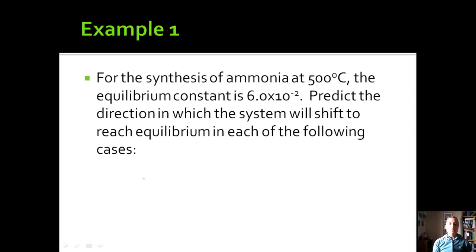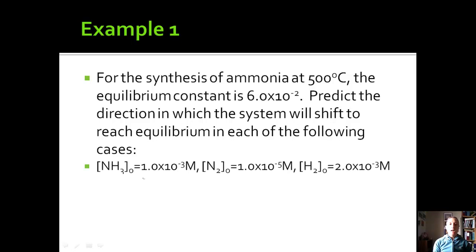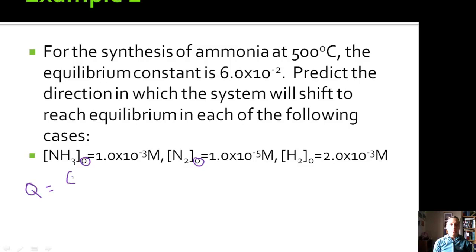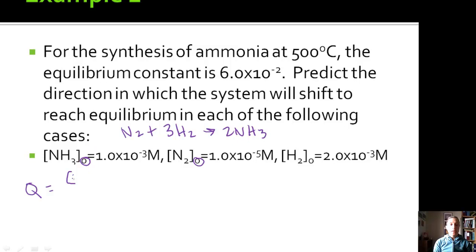Let's look at an example. For the synthesis of ammonia at 500°C, the equilibrium constant is 6×10⁻². We need to predict the direction in which the system will shift to reach equilibrium. Given the initial concentrations, to find Q we use the equation N2 + 3H2 → 2NH3, so Q equals the initial concentration of NH3 squared divided by the initial concentration of N2 times the initial concentration of H2 cubed.